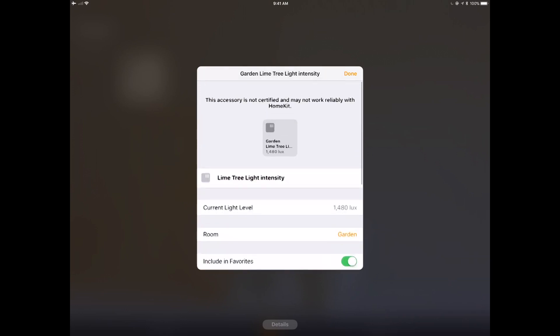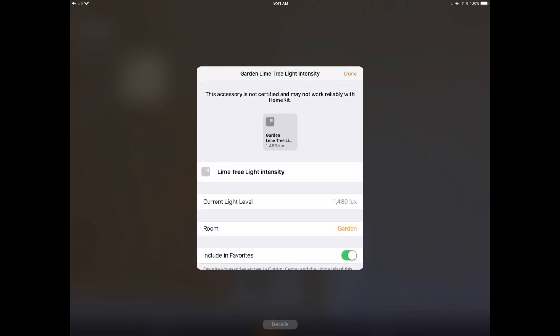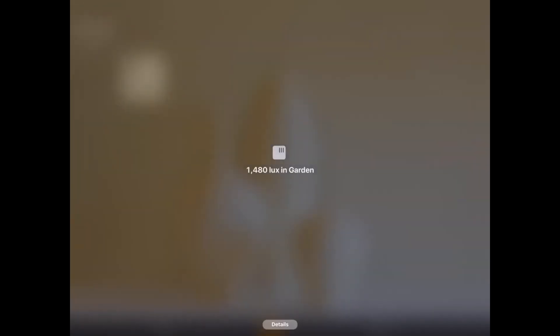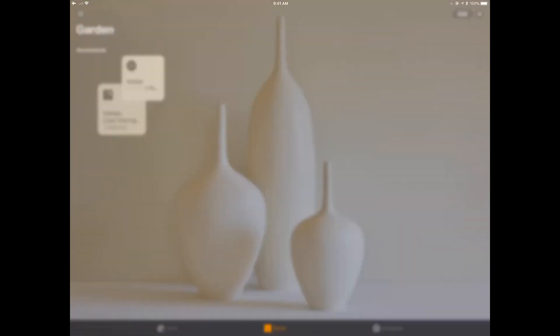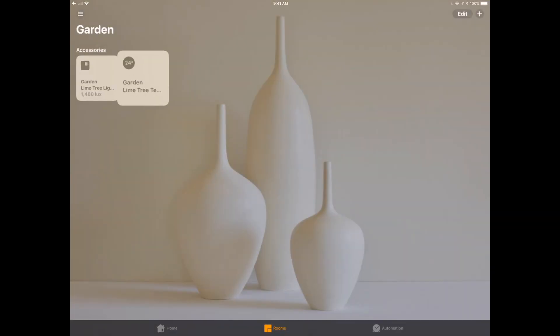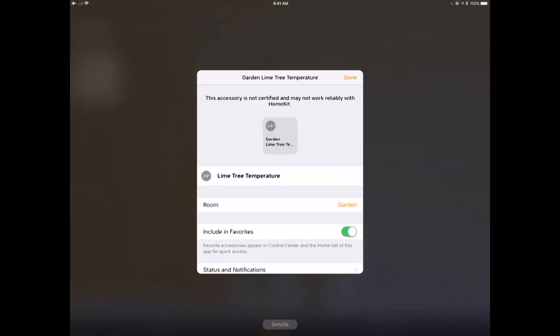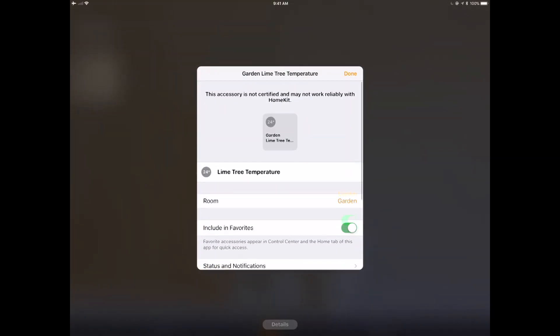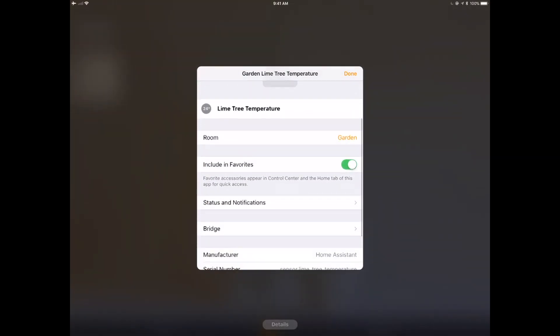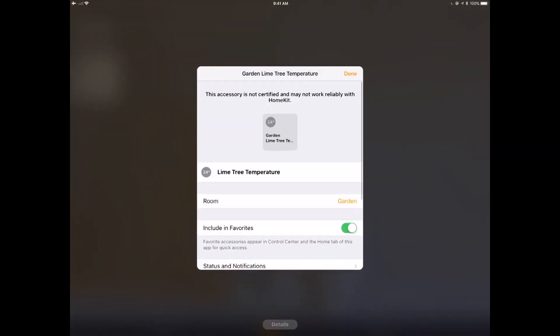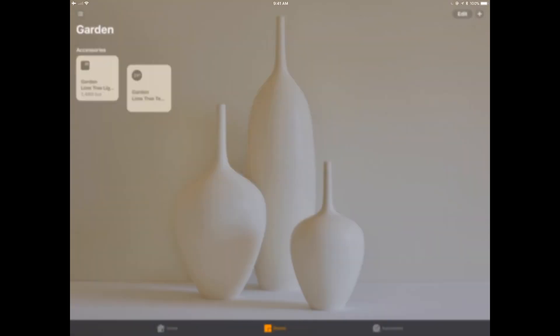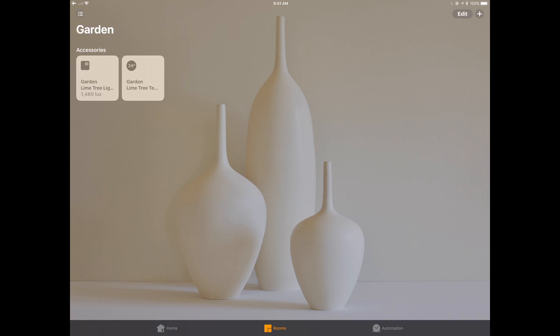You know, I could potentially have this as a trigger to say, hey, if it's above 2000 lux, it's cool. If it's below 2000, turn on lights. That's kind of fun. I've got a temperature sensor.